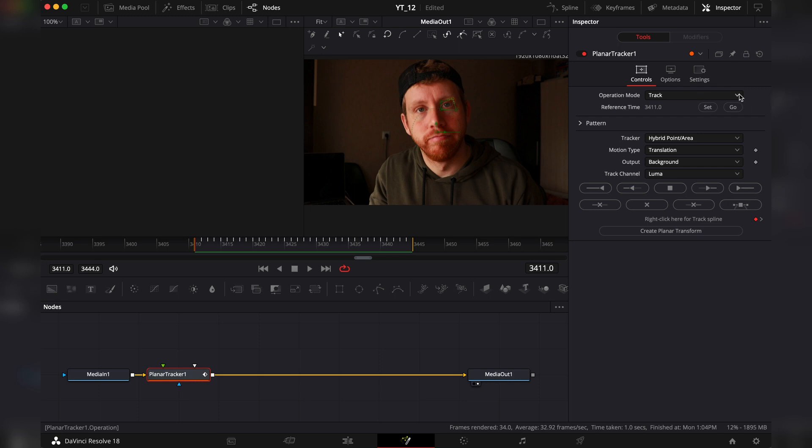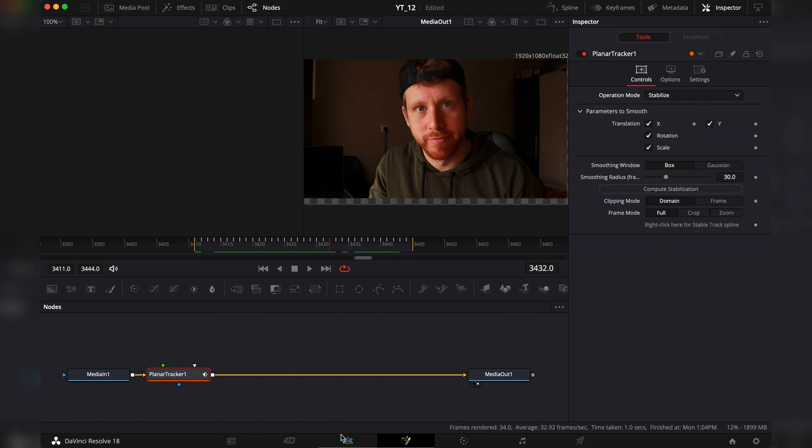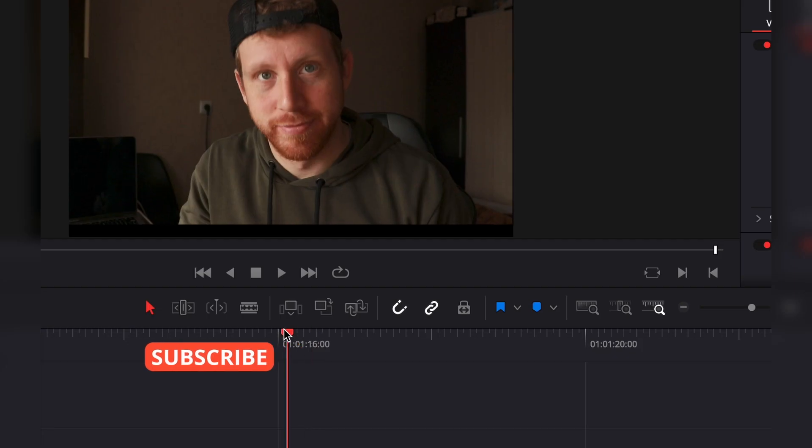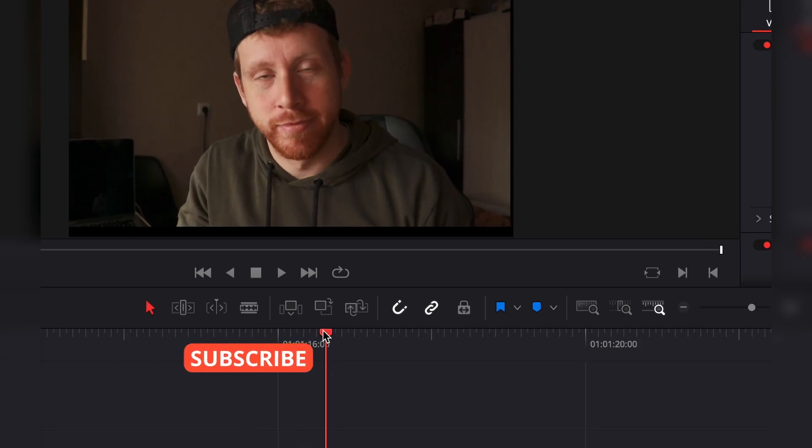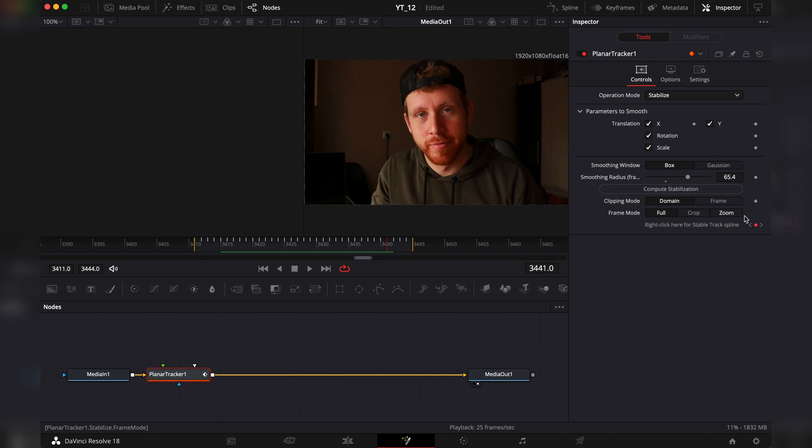We're going to go back to the operation mode and go to stabilize. Now if we go back to the edit page you'll see that there is some black bars. Naturally we have to scale the videos.